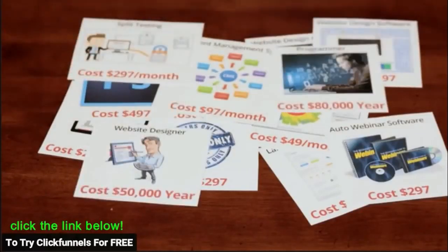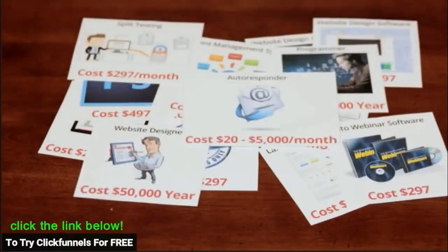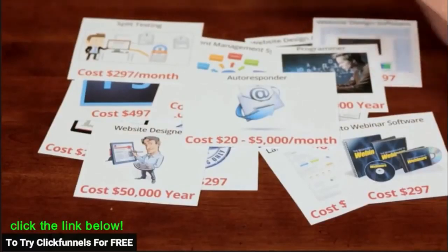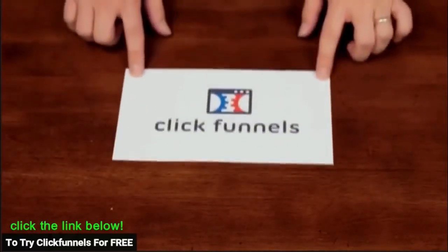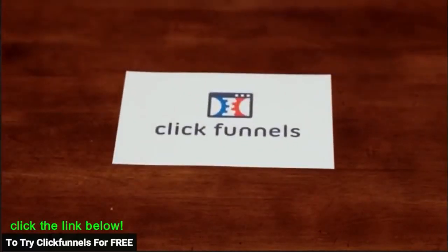And on top of all of that, you still got to hire a designer to make it look good and a programmer to get it all set up. Or you could just use ClickFunnels.